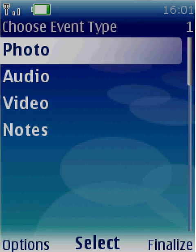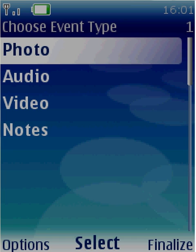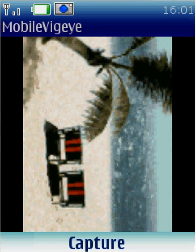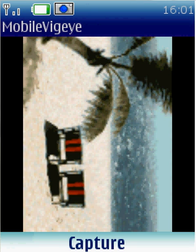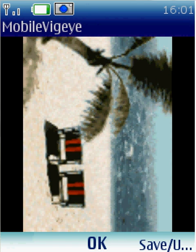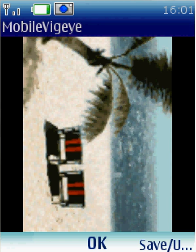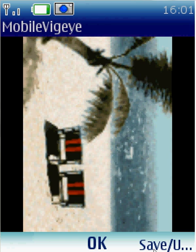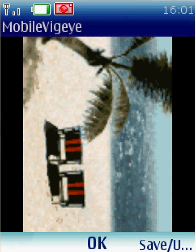Let us see how to take a photo. I select photo and press select. The camera screen comes up and I capture the photo. The system automatically captures the photo, and on the right it asks: do you want to upload this photo? When I say yes, it says the photo will be uploaded, and you get a message saying your file has been successfully uploaded.